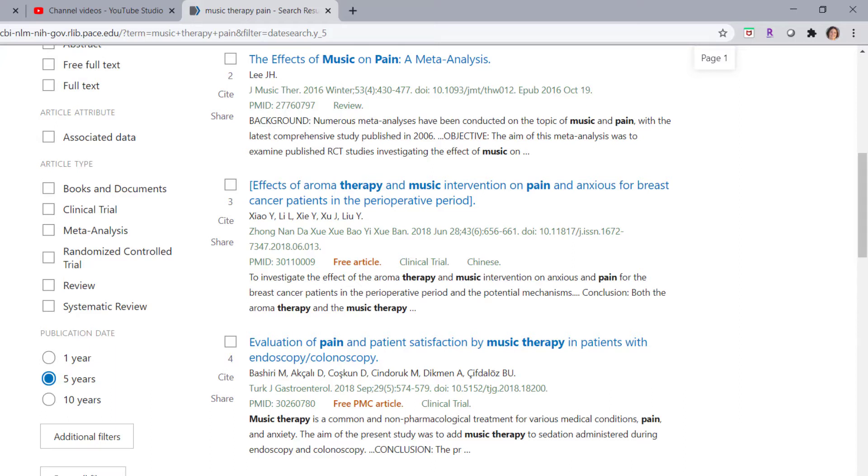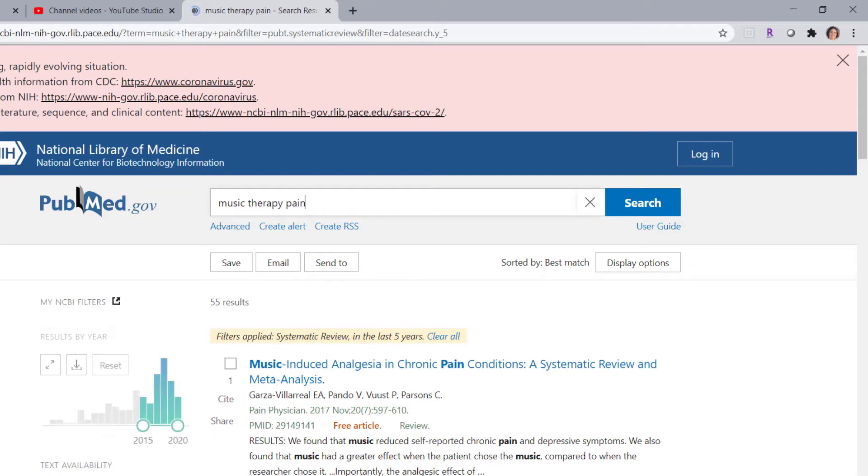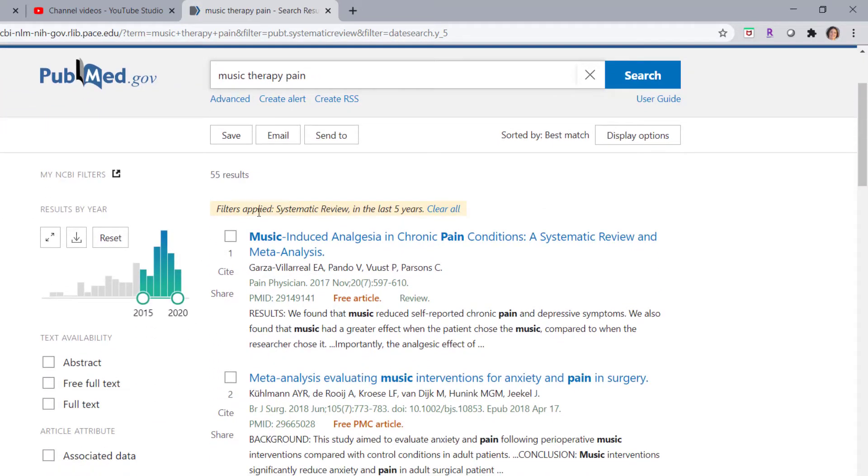To limit to systematic reviews, you can see that the limit option is right here in the menu on the left. Just click to select it. You can see that the filter has been applied in this little note here at the top. So now my results are 55 results.